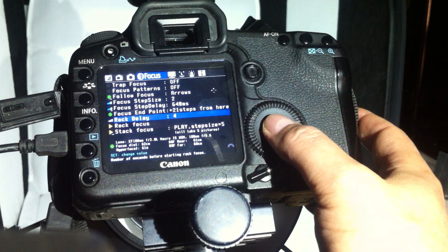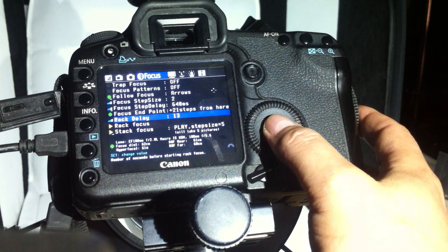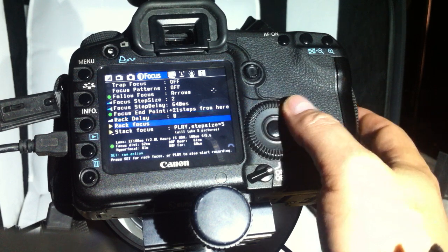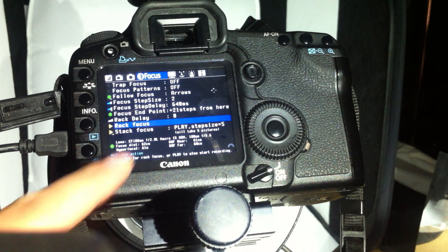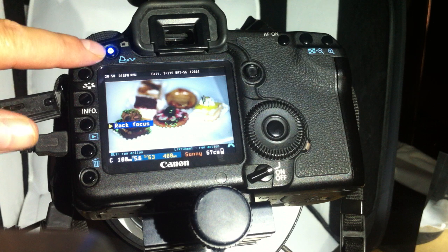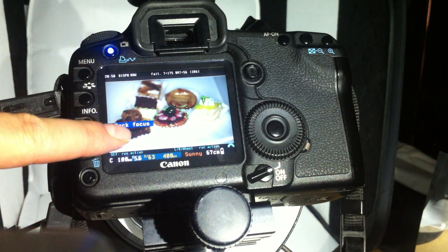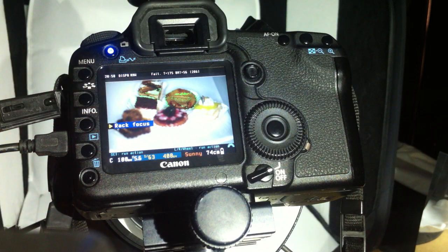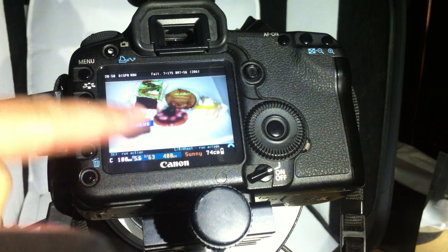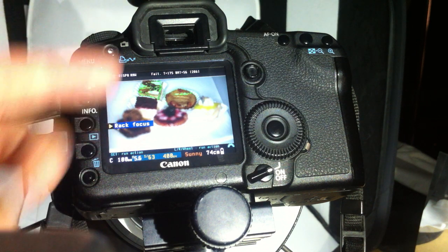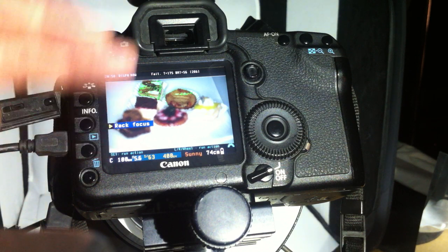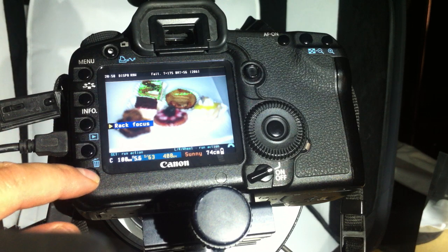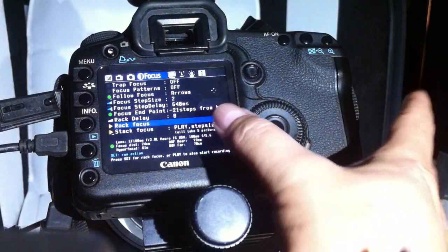The rough focus is a very interesting function because it simulates the stack focus. You select it, press set, and the blue LED lights. It will go from this point to the other, focusing but taking no pictures—it's only a simulation. When the LED light goes off, the rough focus is finished. You can see all the pictures will be taken at these places. It's a test function.